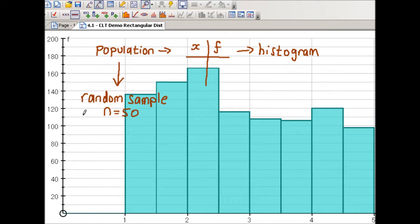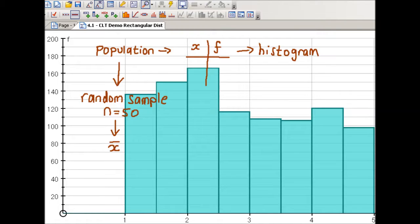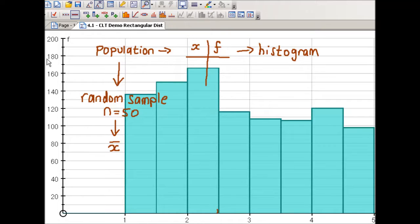I'm going to take a random sample of size 50 from this population and work out the sample mean. Then I'll plot the sample mean on the graph. For instance, if the sample mean was 2.5, then the mean would be plotted right there.